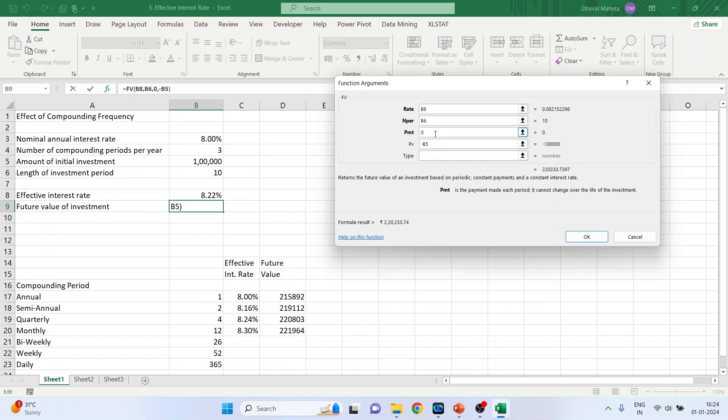PMT is 0, that is the payment made each period, 0. The present value of the investment, minus B5. So this will be minus B5. Click OK.